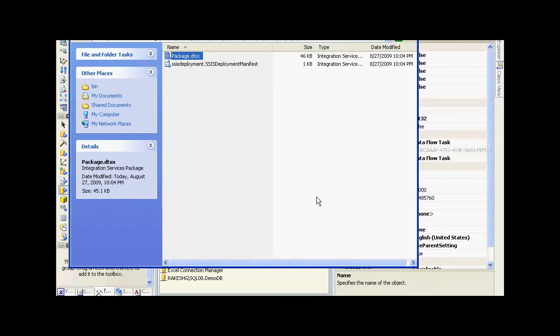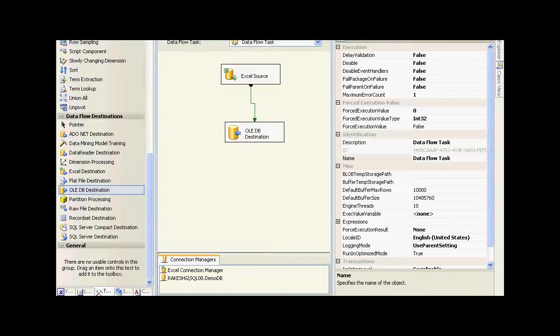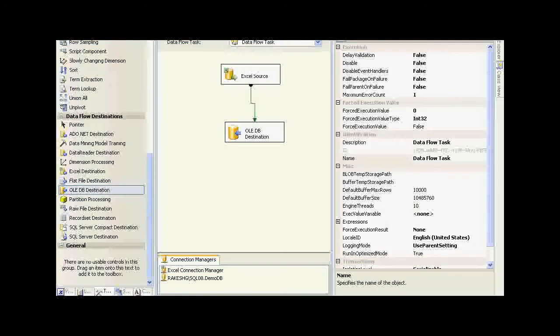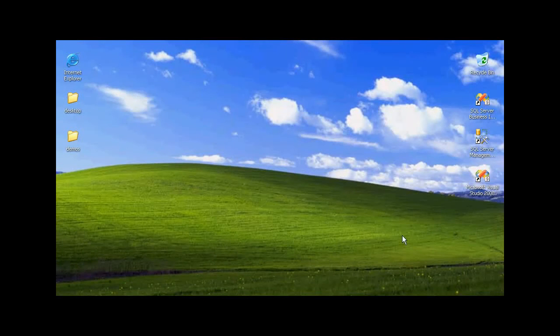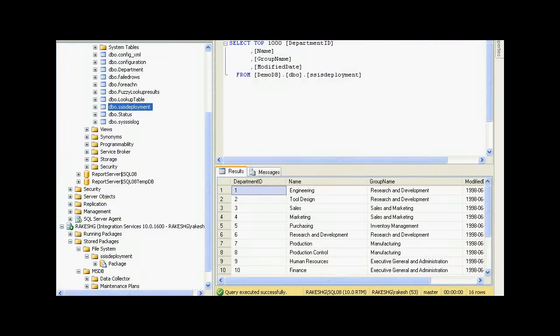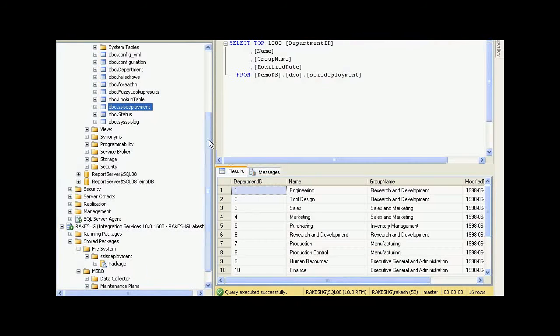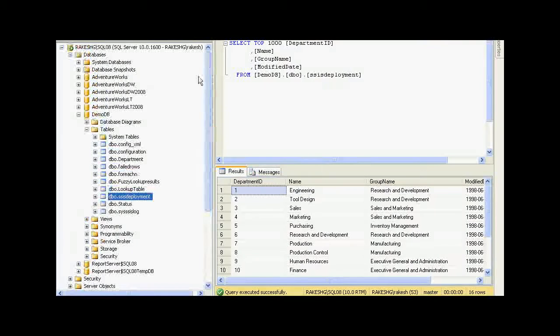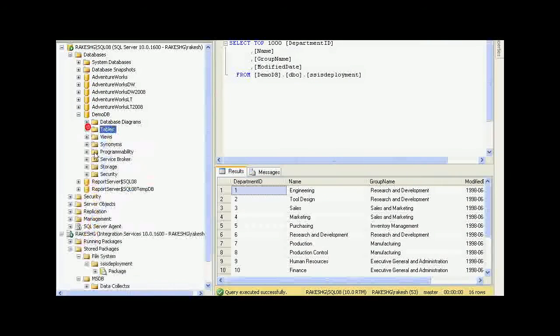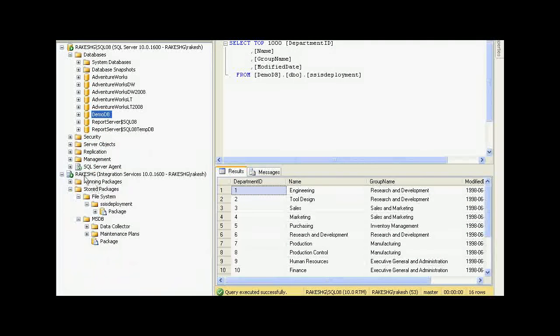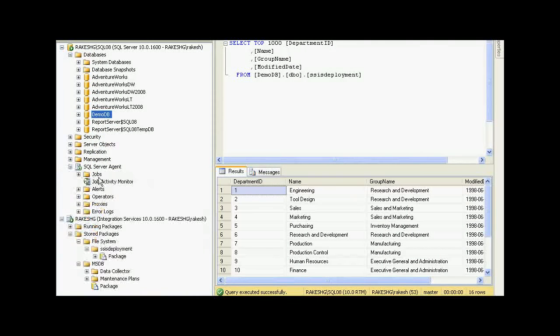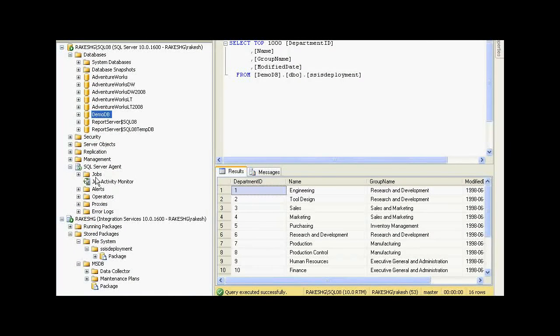Once you have these packages built and deployed, there are a number of ways in which you could kick off these packages. One commonly used method would be to create an SQL job. If you navigate to SQL Server Agent, you will find a folder called Jobs.